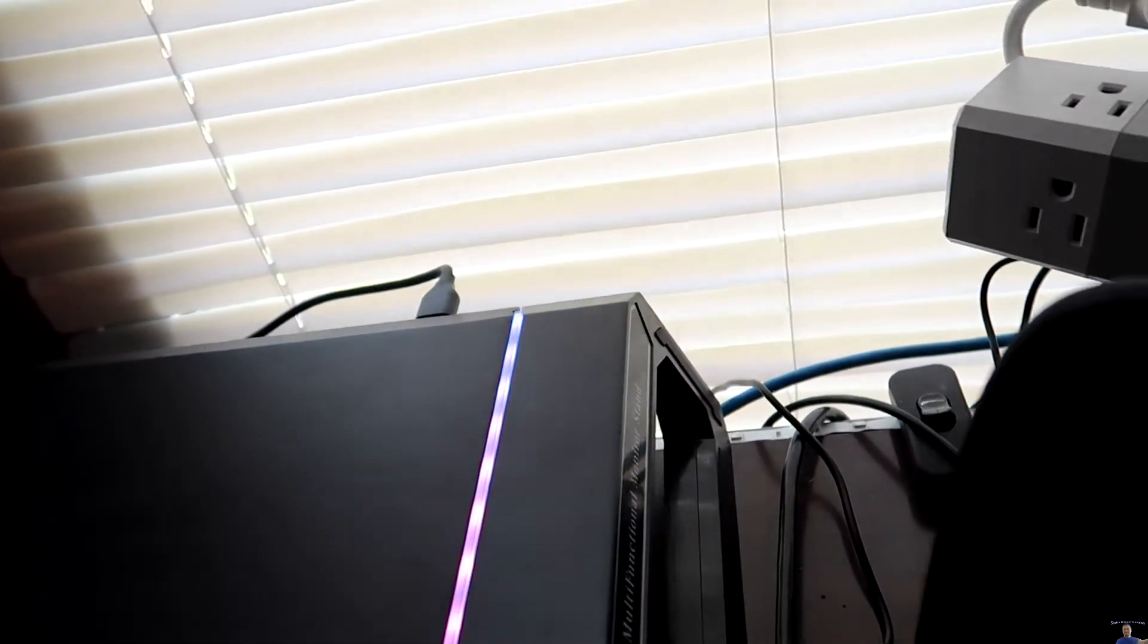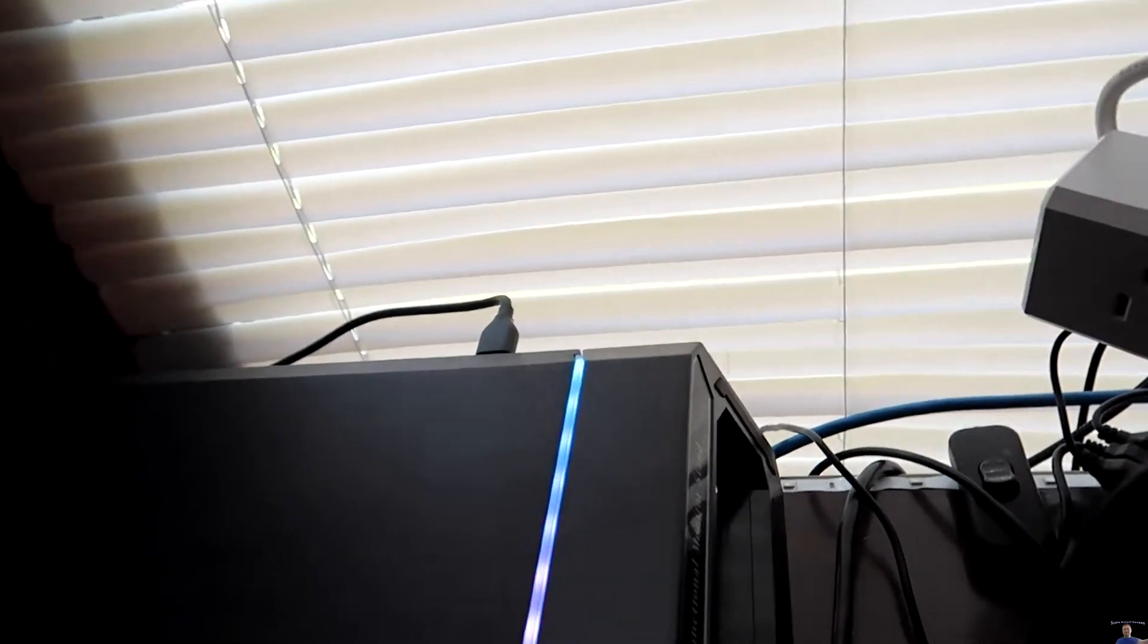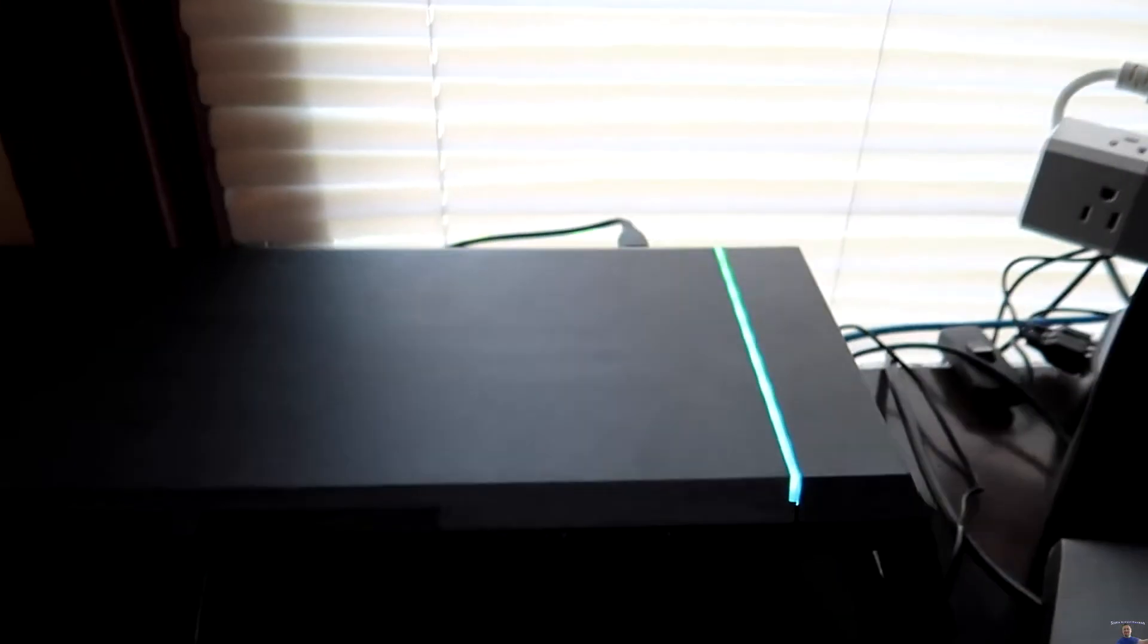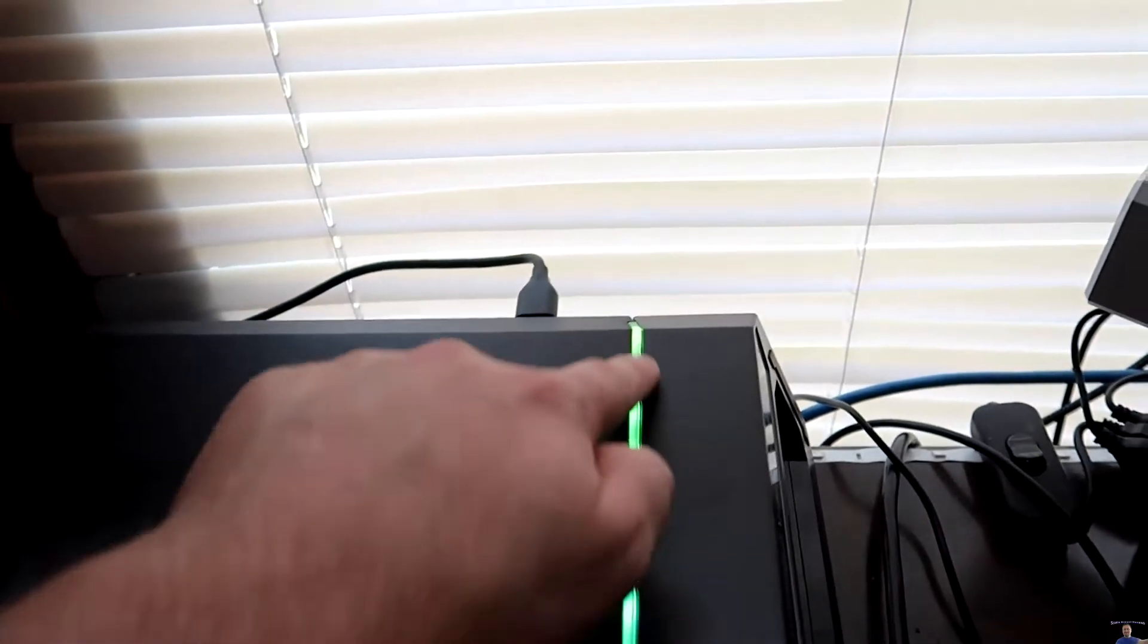I need to test out the ports to make sure they work. But so far, what I'm seeing for RGB, it's just right through here and right through here. There's no other RGB on this. But that's still pretty cool.